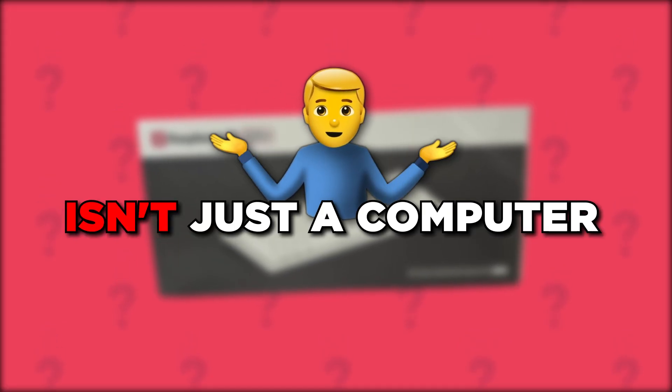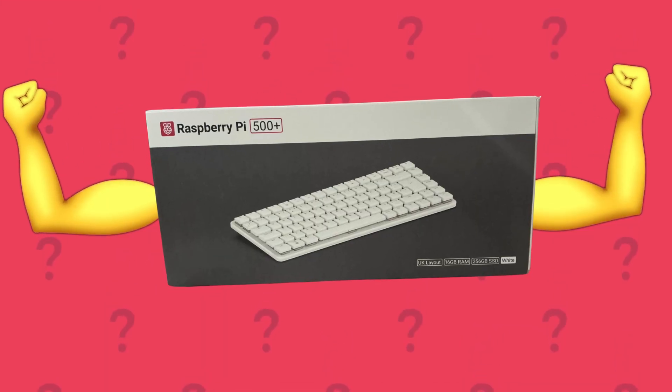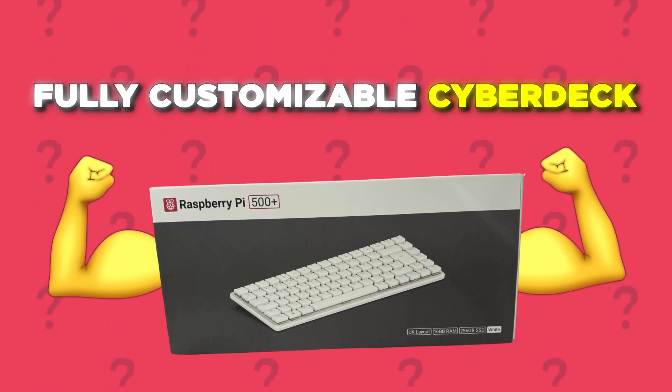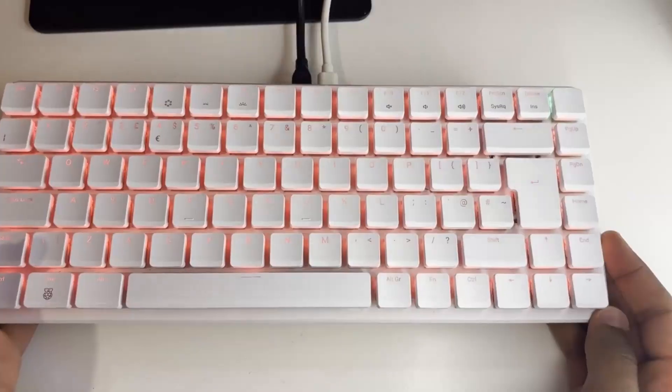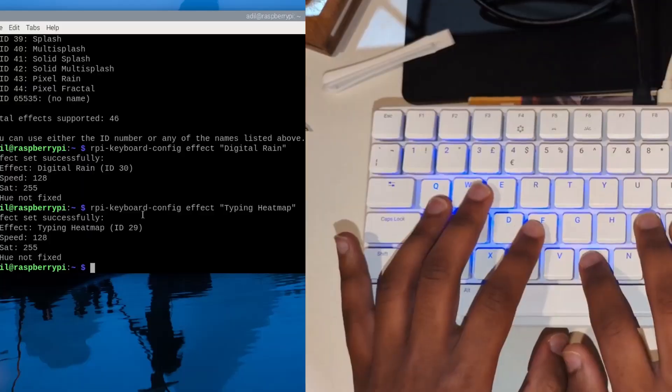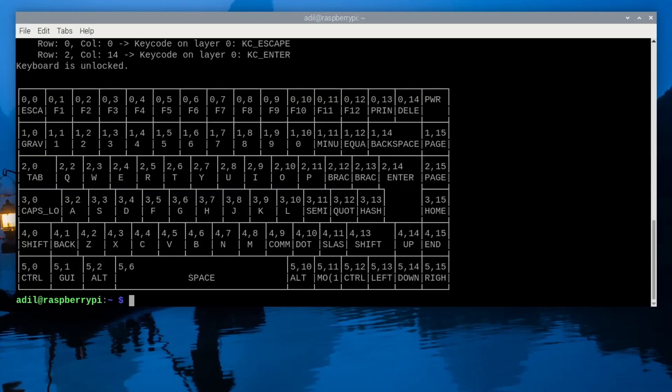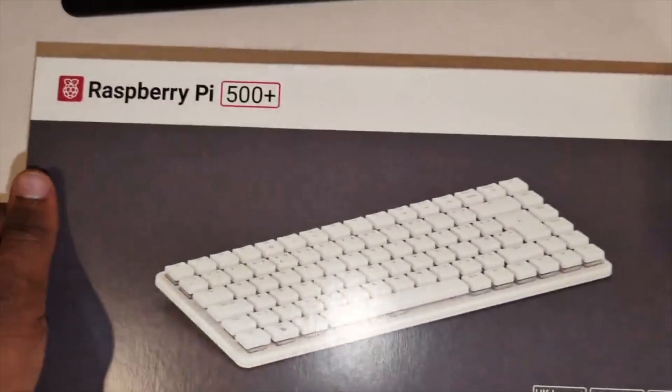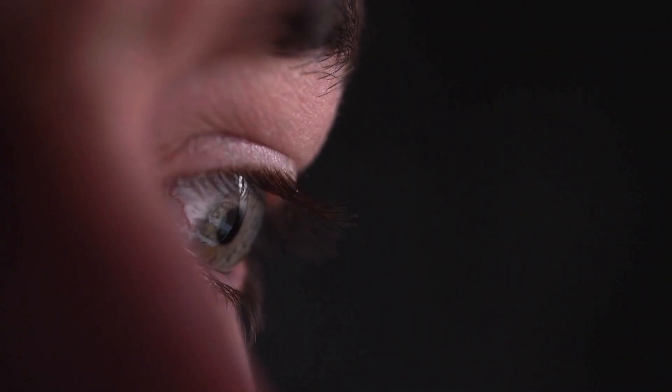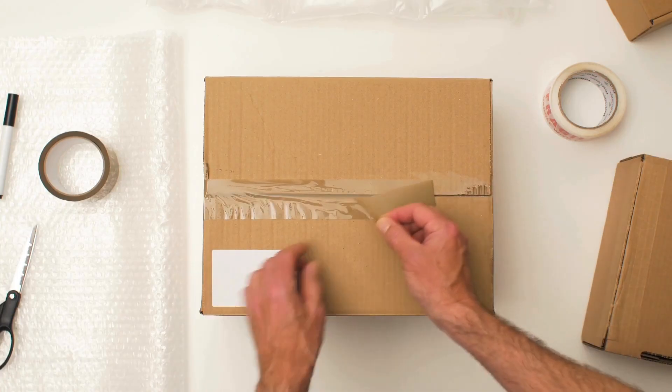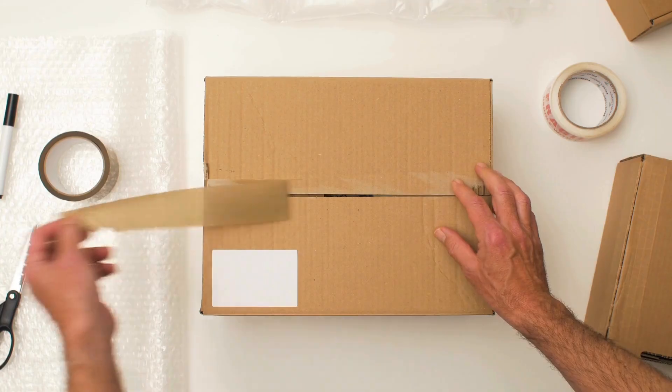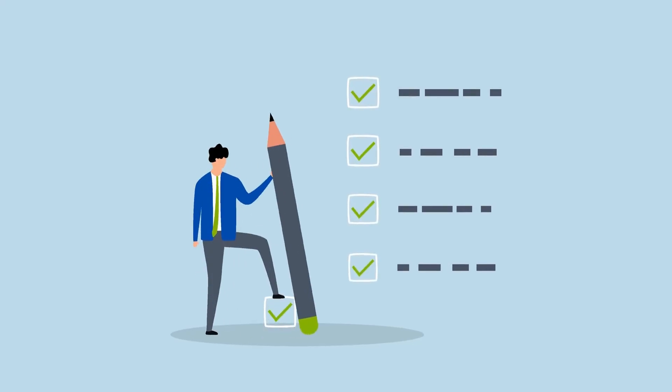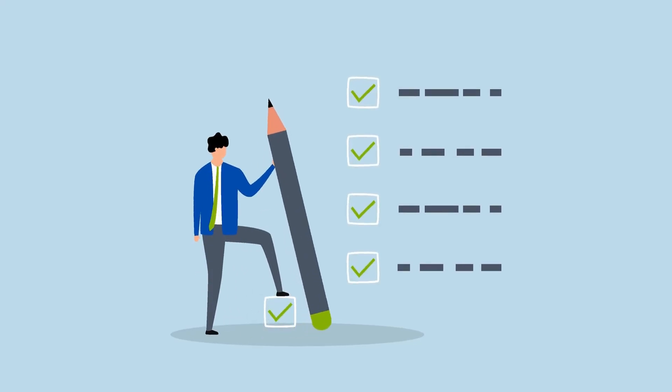This isn't just a computer, it's a high performance fully customizable cyber deck and today I'm showing you how to unlock its full potential on day one. The Raspberry Pi 500 plus has finally arrived and whether it's just landed on your doorstep or you're unboxing it right now, I've got you covered. This is your complete day one setup guide.